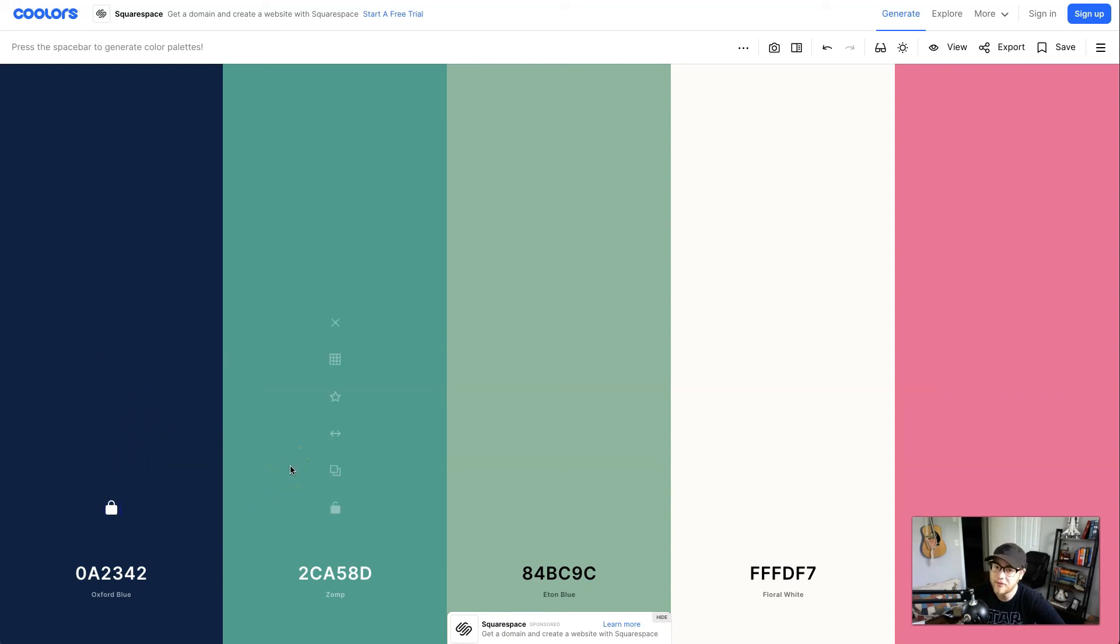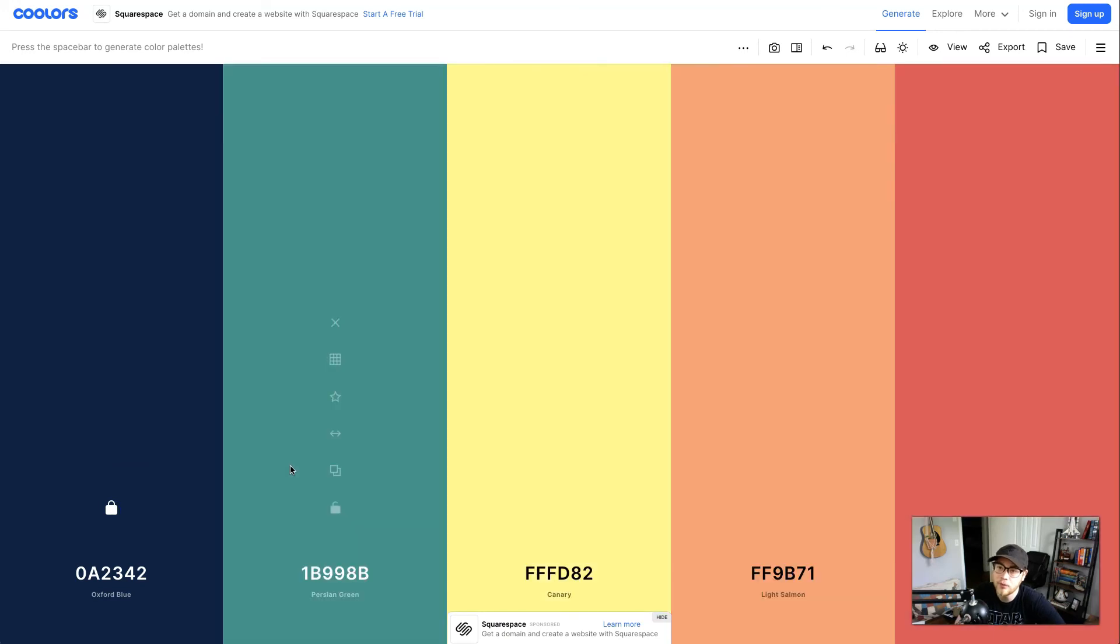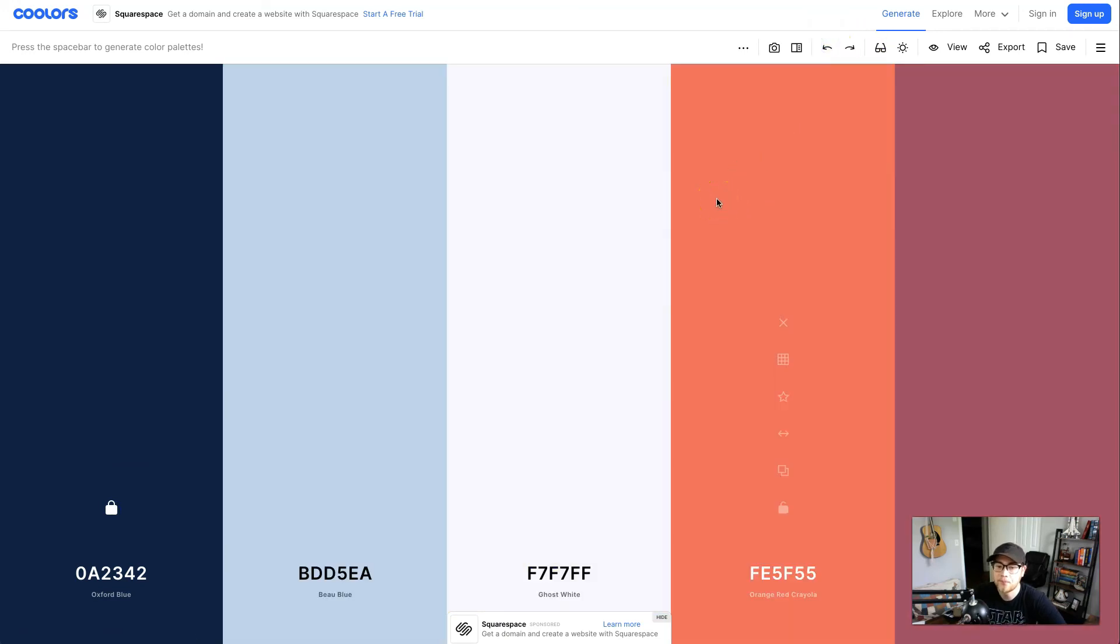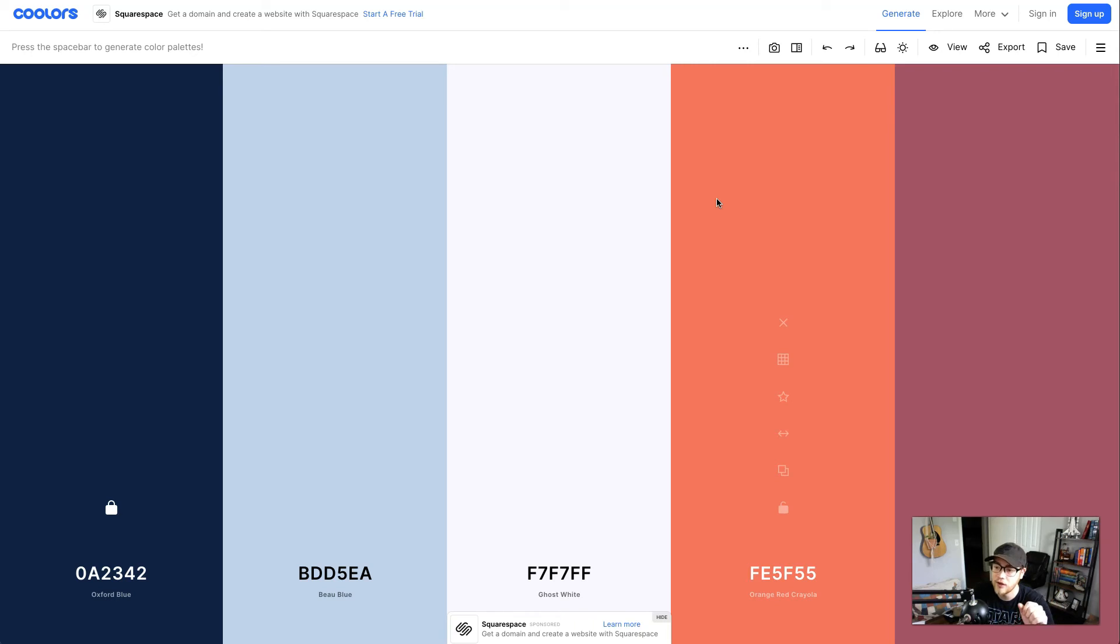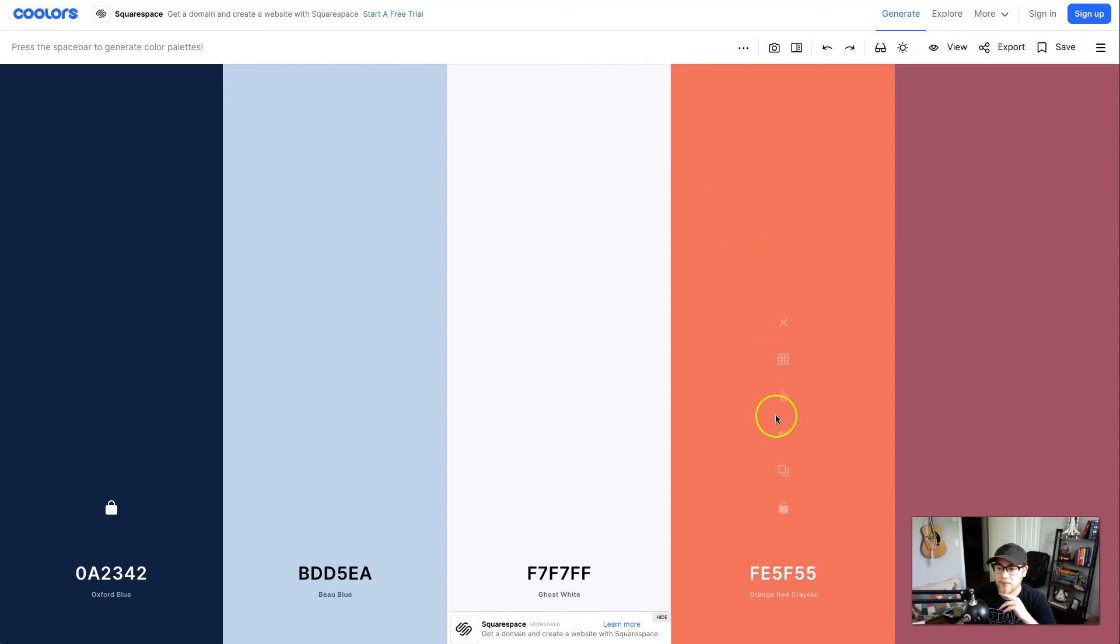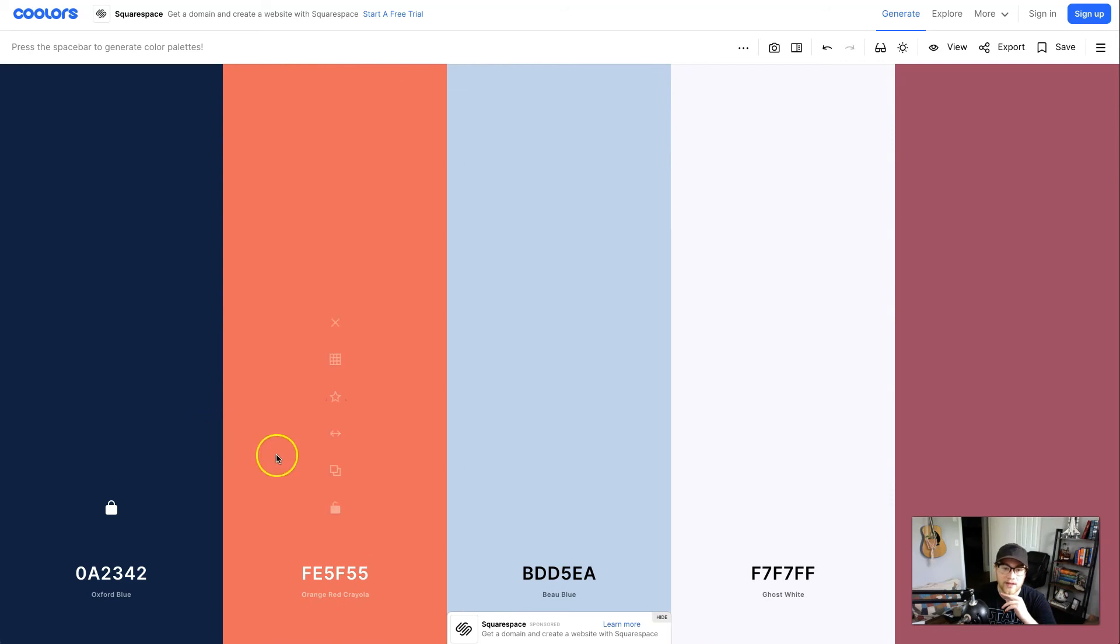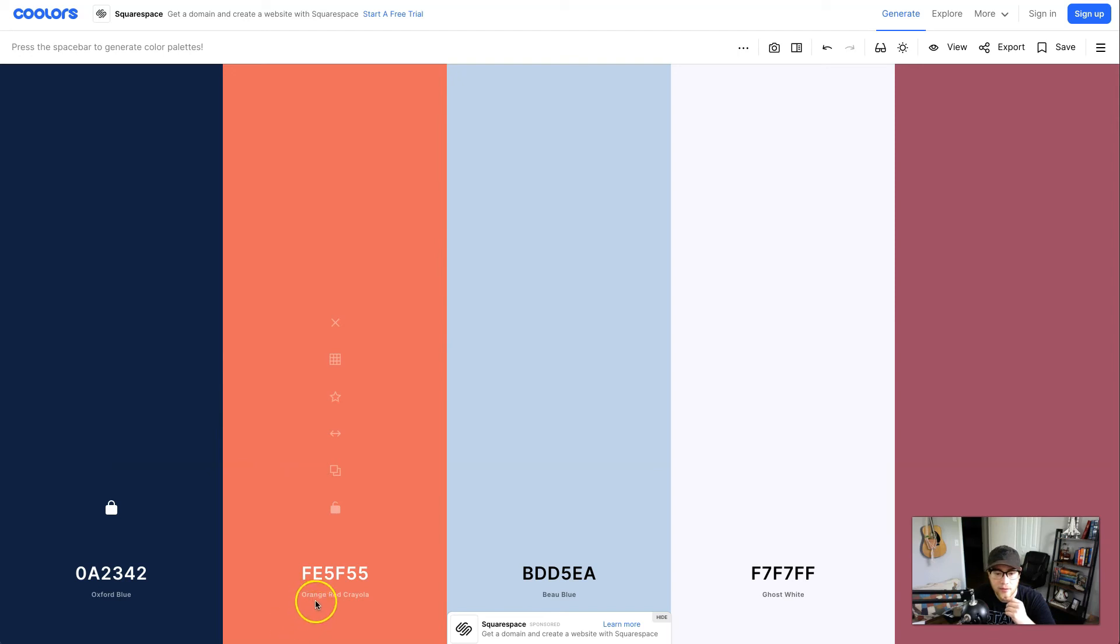After you lock it you want to keep hitting spacebar to find your secondary color. You can use a color wheel for reference so it can either be a complementary color or a color just a little bit down the wheel. Once you find one you can actually drag it next to it to see how you like it. I actually really like that, an orange red Crayola and an Oxford blue.